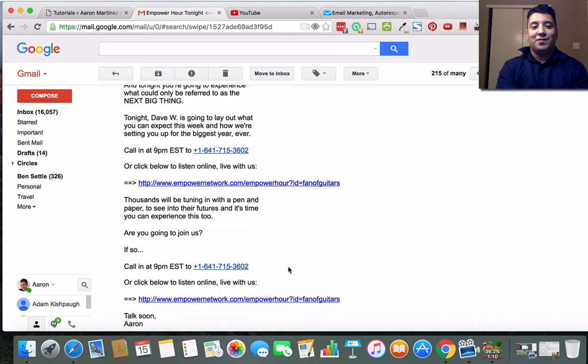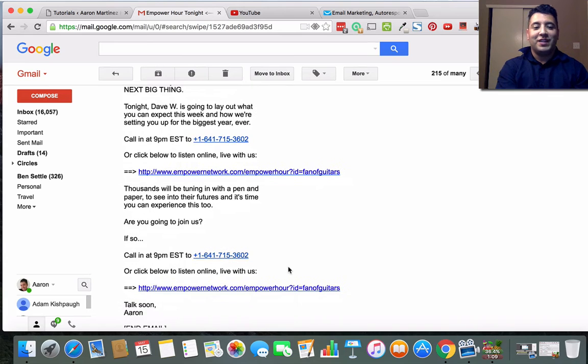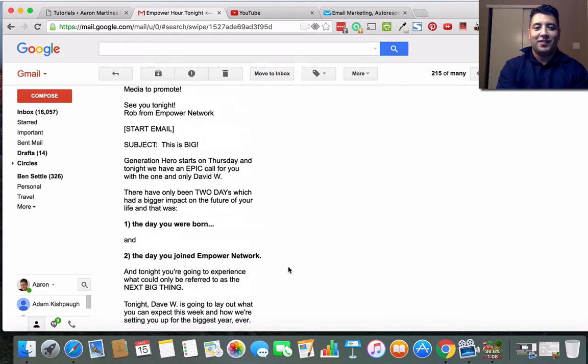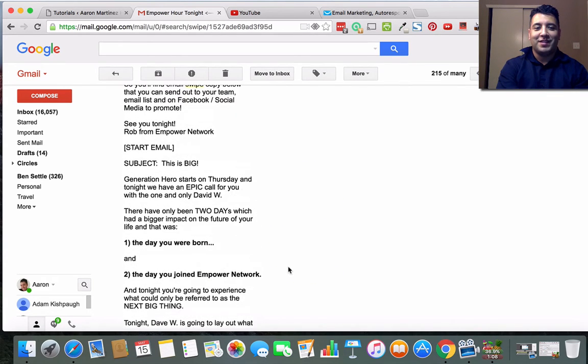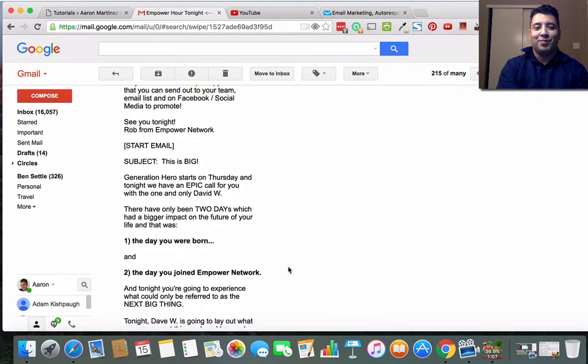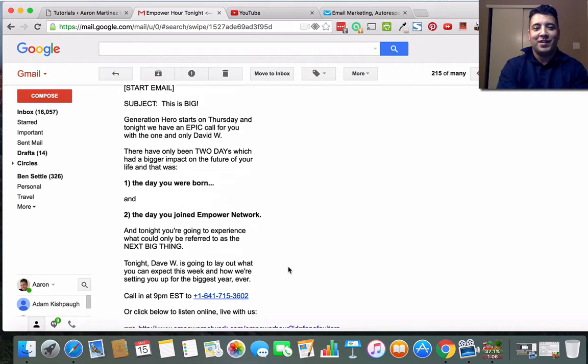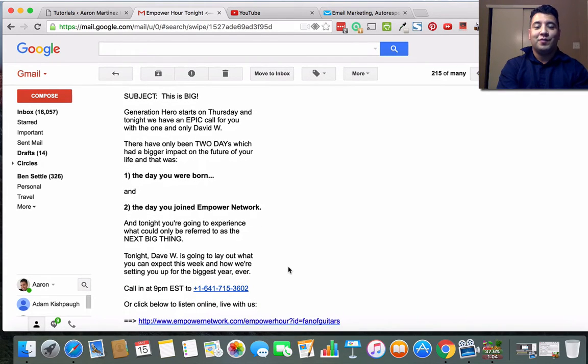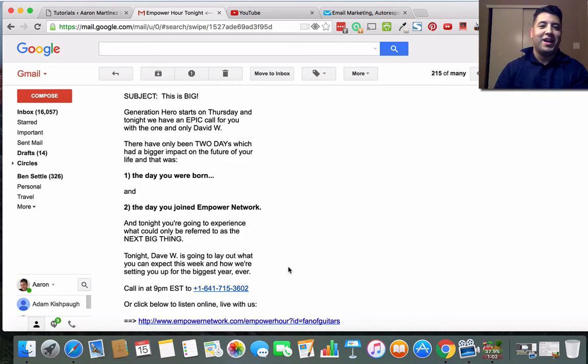You can bold things that need to be bolded, highlight, underline, italicize, kind of make it your own. You don't have to go exactly with what the swipe is. The point of the email is to have an idea to start from and swipe it, right?